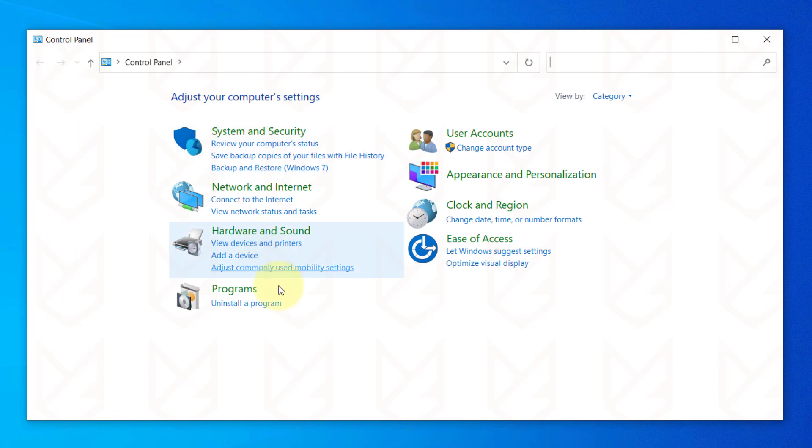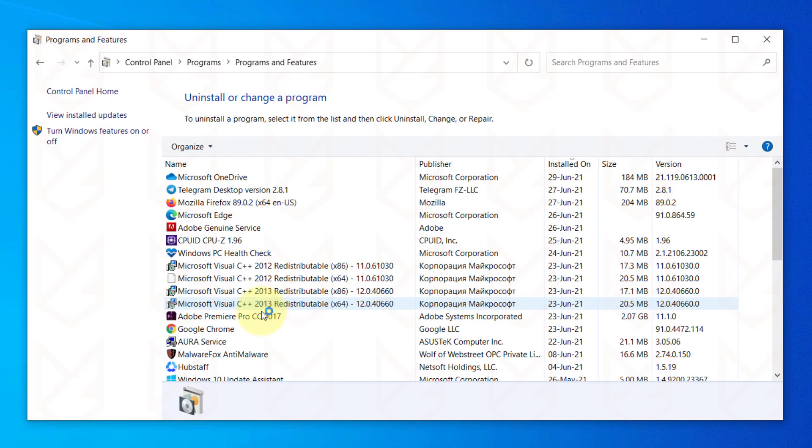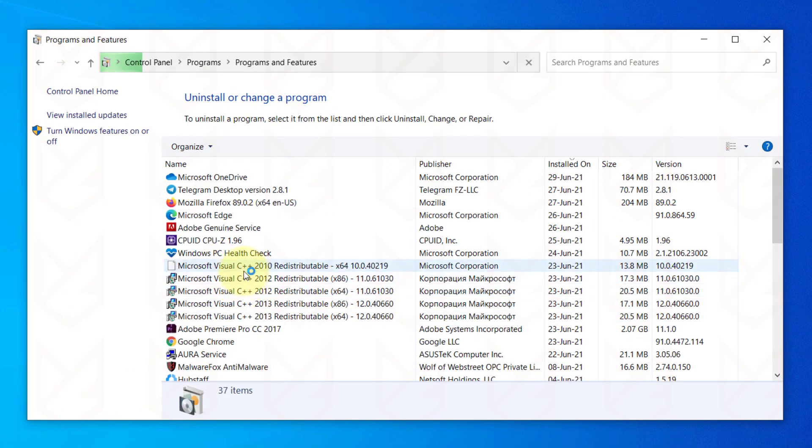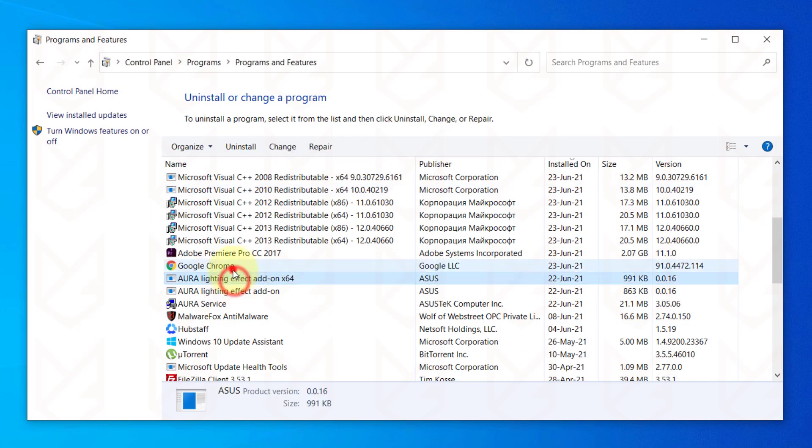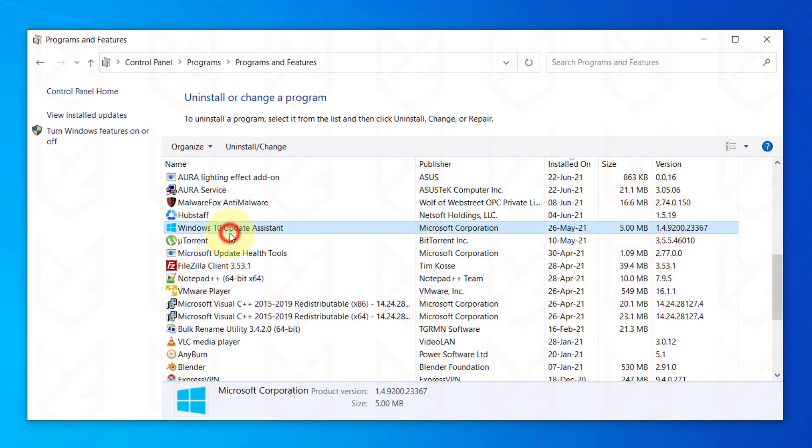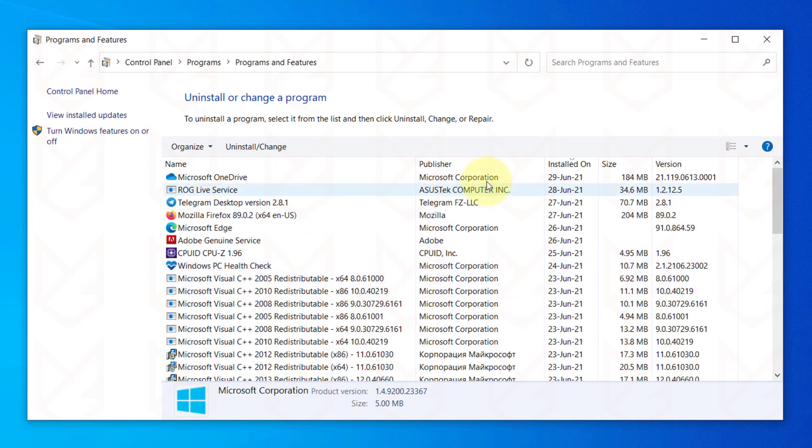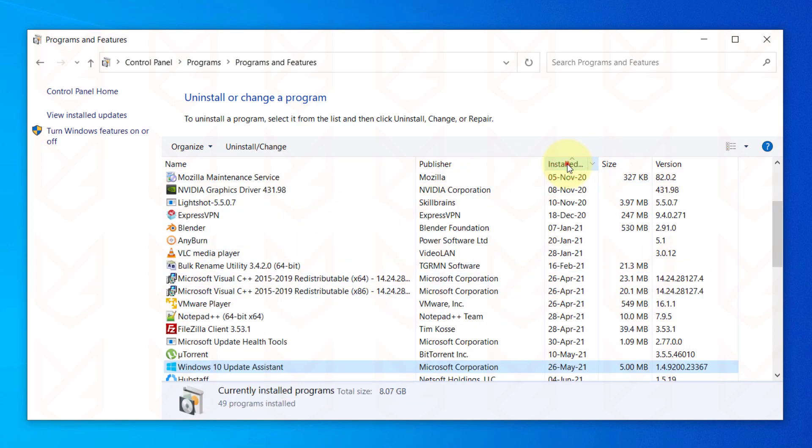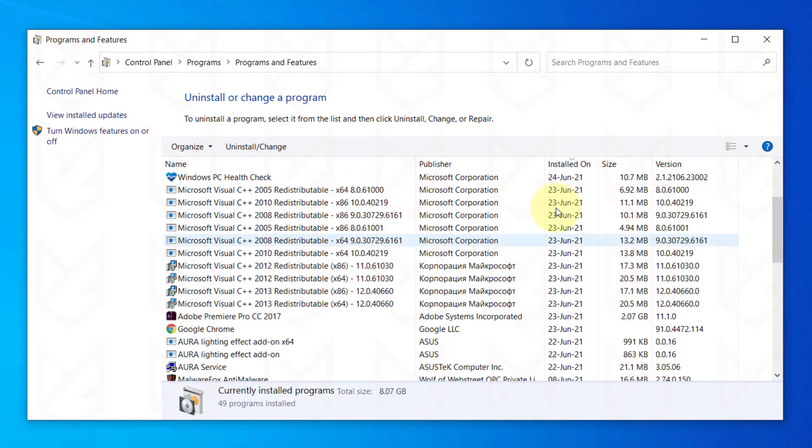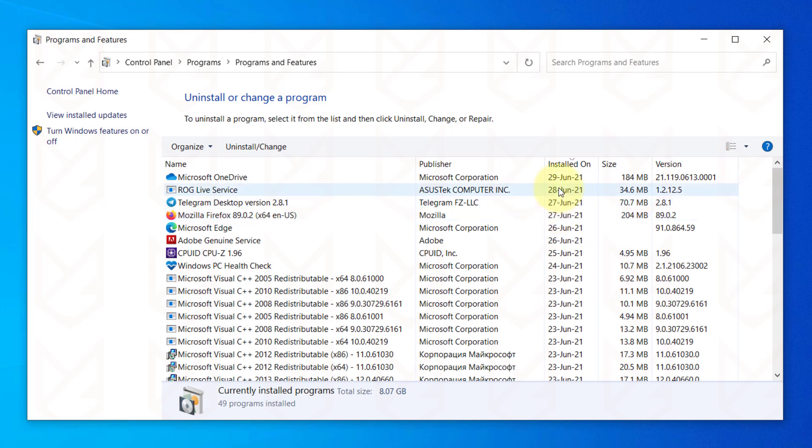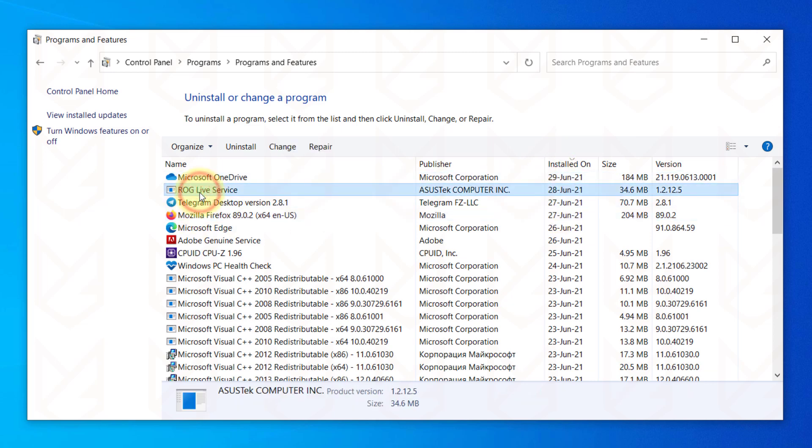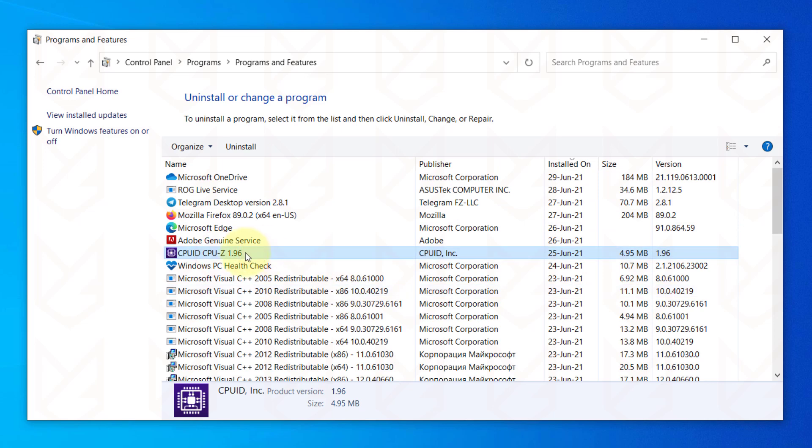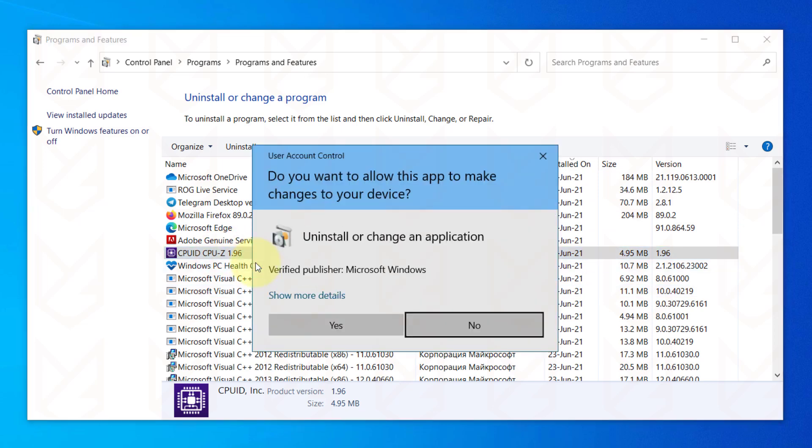Then click on Uninstall a Program. You will see the list of all installed programs. The first thing you should do is click on Installed on to sort it and then remove the recently installed program. The last program that you have installed might be the culprit. Select the program and click on the Uninstall button, then follow the instructions to remove it.